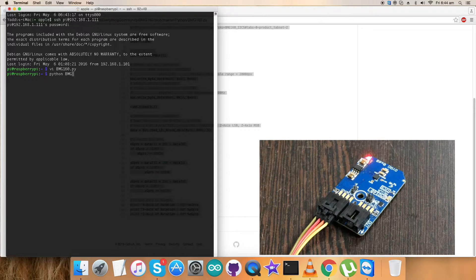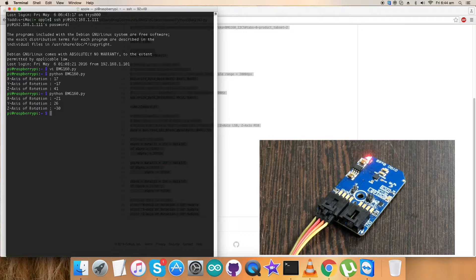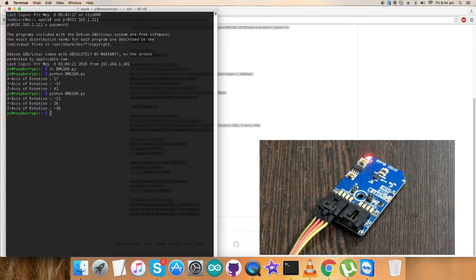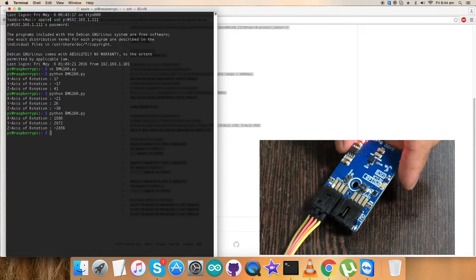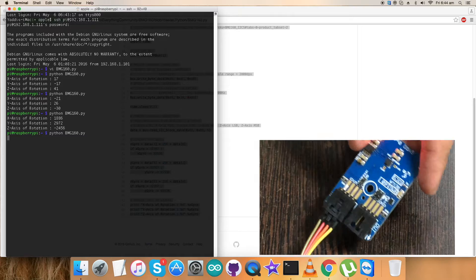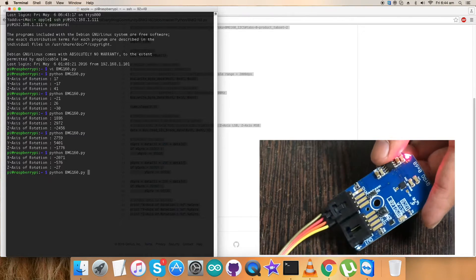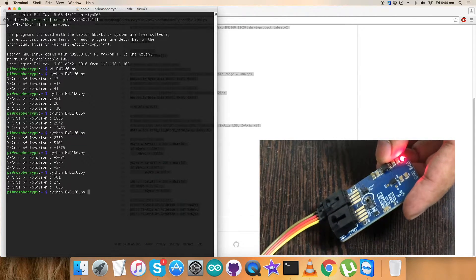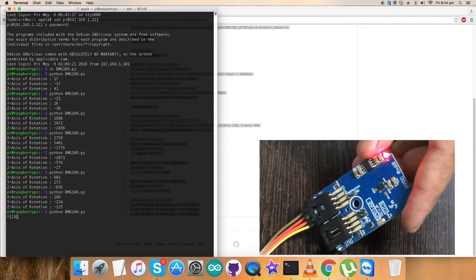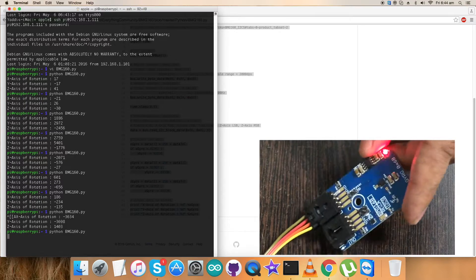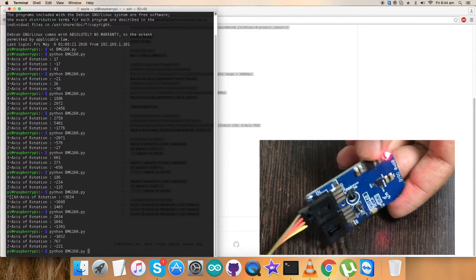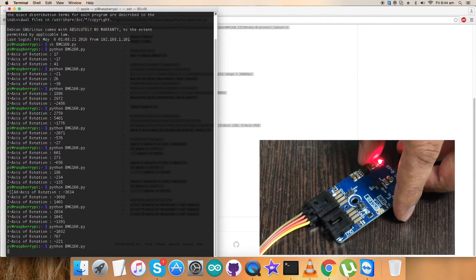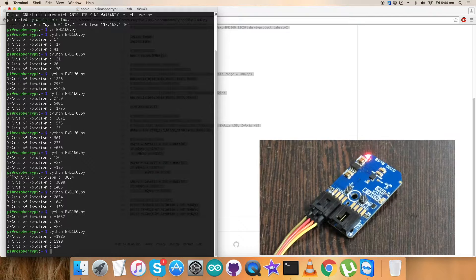Now this is the command to run the code. And here we go, we have the results of X, Y, and Z axis of rotation. When I try to rotate it and run the command, as you can notice, there is a change in X, Y, and Z axis of rotation continuously. This is how the Python code works.